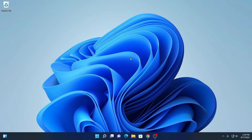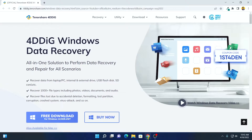When you delete any files from your Windows 11 computer, it does not get completely removed from your storage device unless it gets overridden by other files. Before it gets overridden, you can recover it with the help of Tenorshare 4DDiG data recovery software.